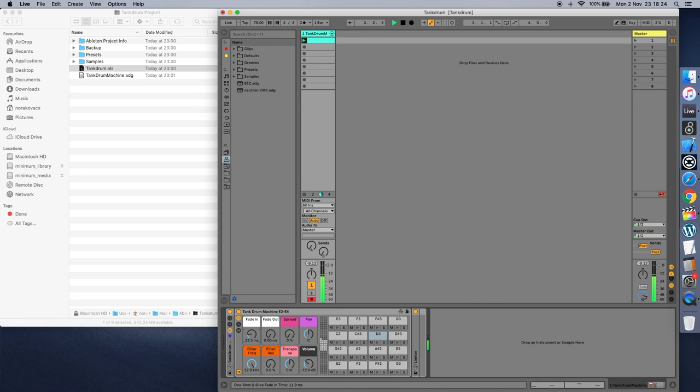You can adjust the sample fade-in time for a pad-like sound. The fade-in time defines the amount of time required for the notes to reach their highest volume.